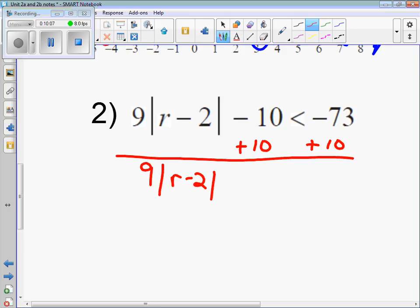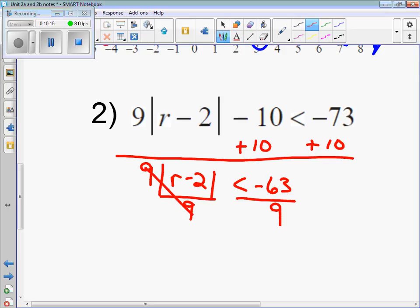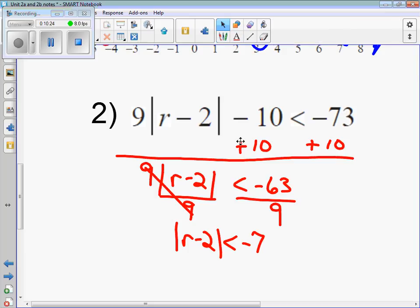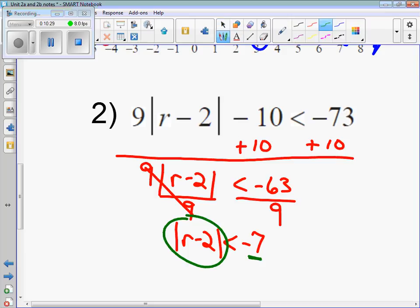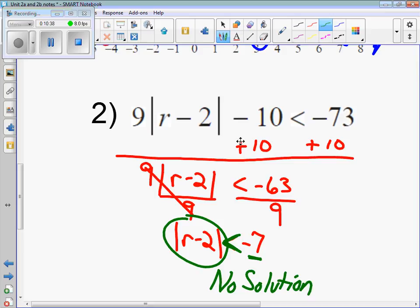Negative 63 divided by 9 — dividing by a positive, so we cannot switch the inequality. The absolute value of r minus 2 is less than negative 7. Can the absolute value of a number be less than a negative number? There's no way it can, so this is no solution. If it were greater than a negative number, it would be infinite solutions. In this case, it's no solution.